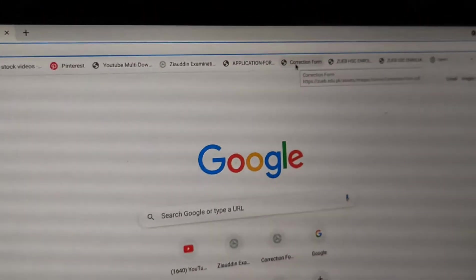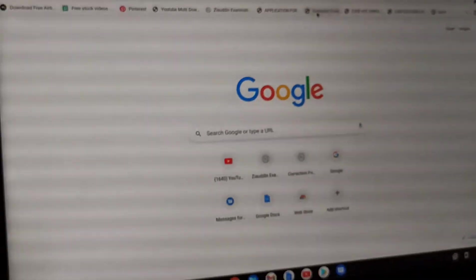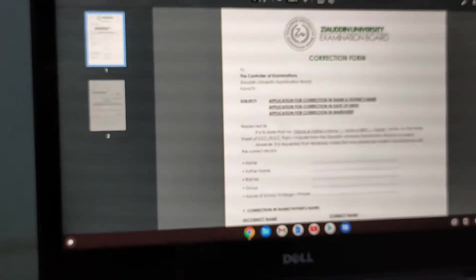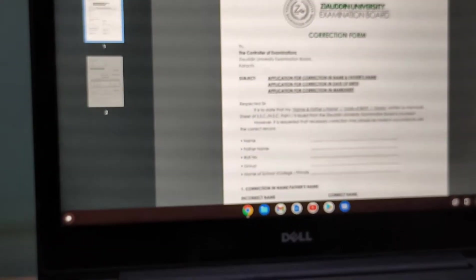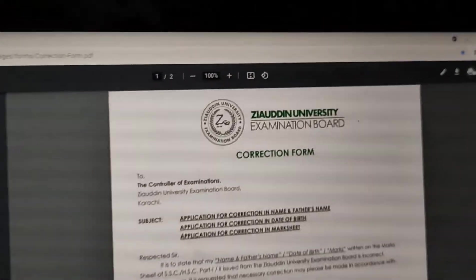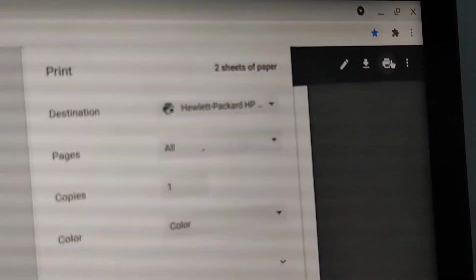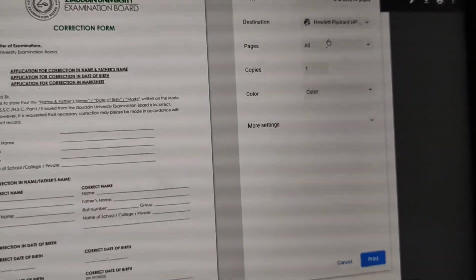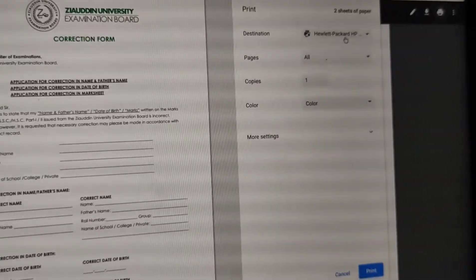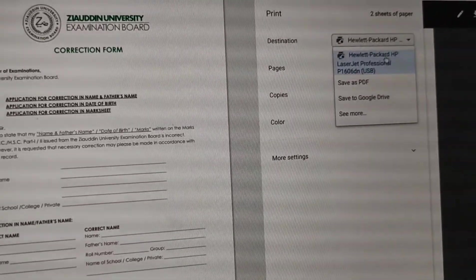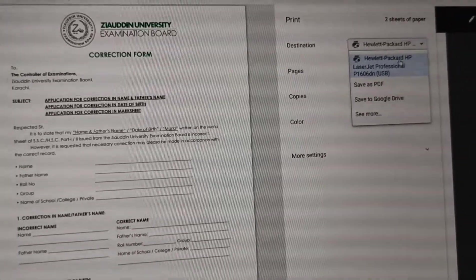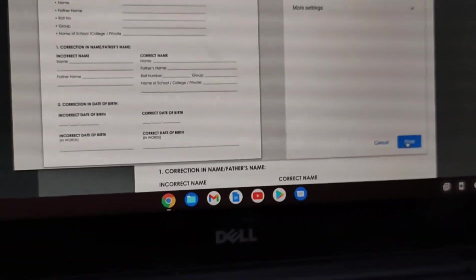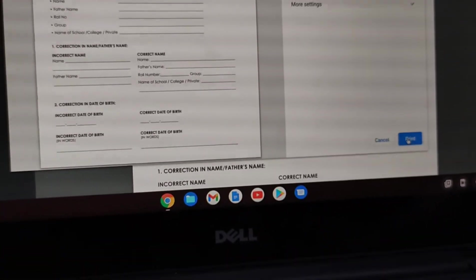Now I'm going to show you how to print. I'm opening my documents and files. Here's a document I'm going to print. I'm clicking on print and the file has been selected.